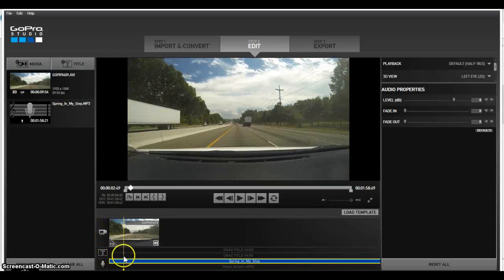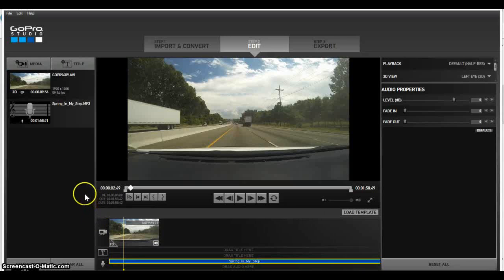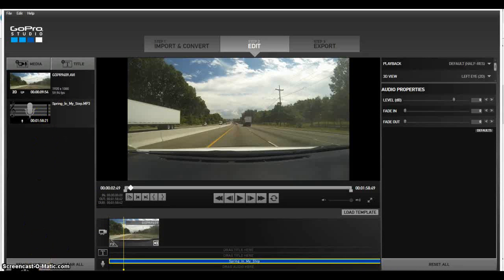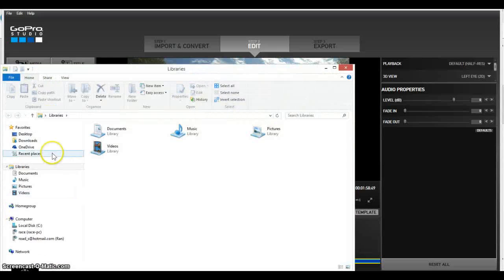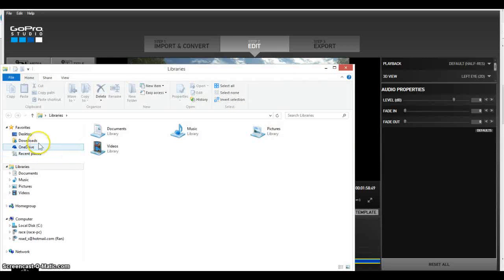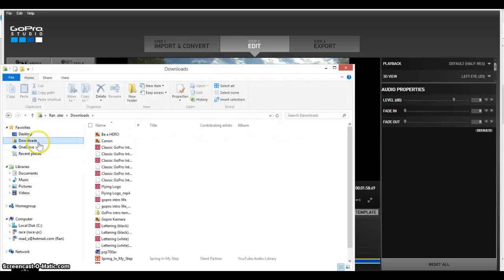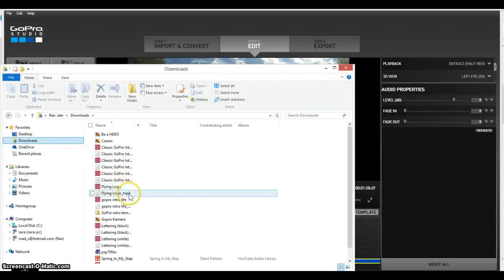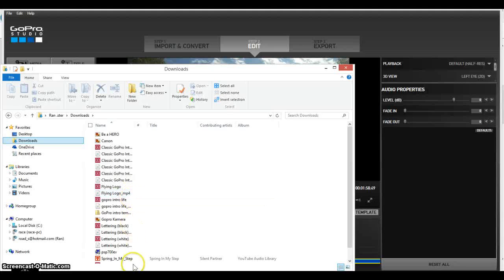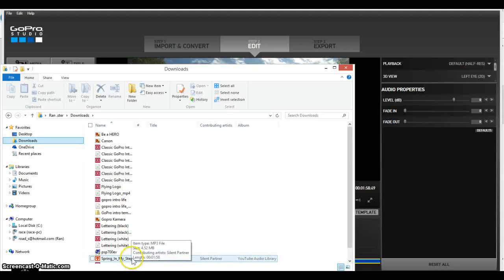That's as far as I'm going to play it before it gets flagged. Let's take a look at the file. It's underneath downloads, Spring in My Step right here.